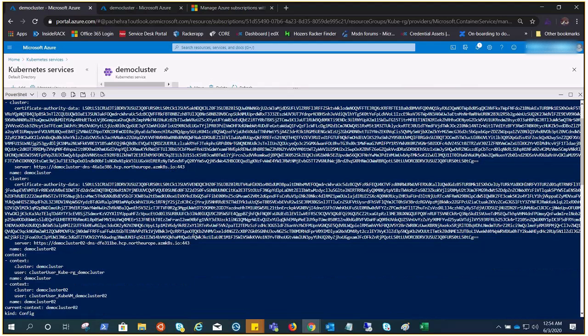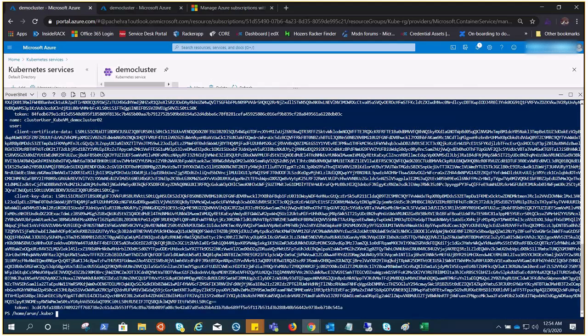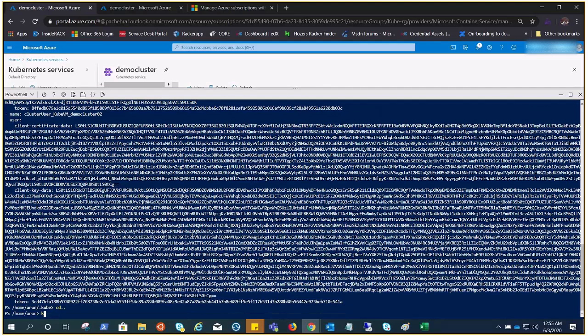Here you can see demo cluster 02 and demo cluster. We have both the clusters' information in the same config file.